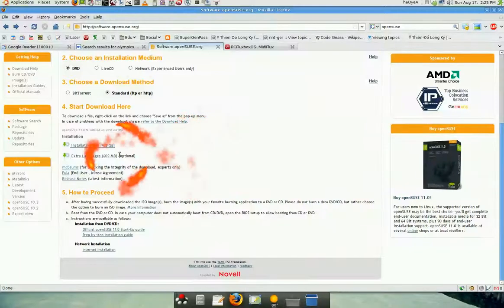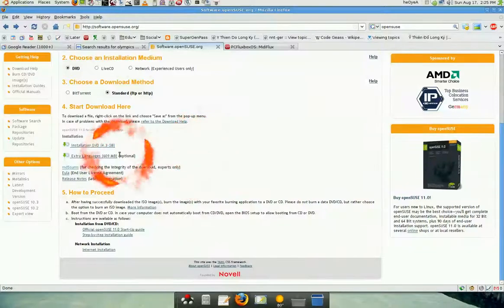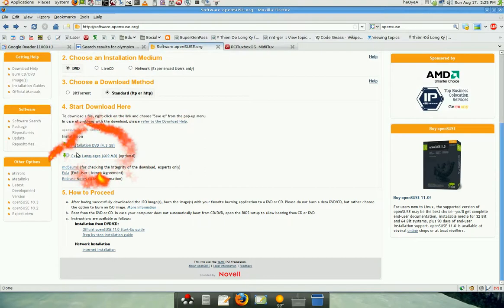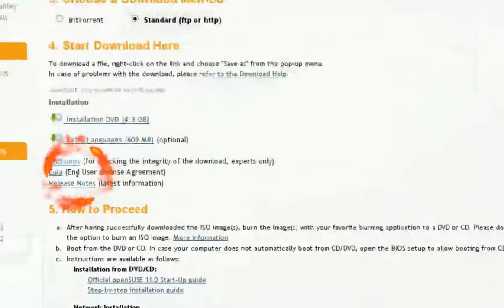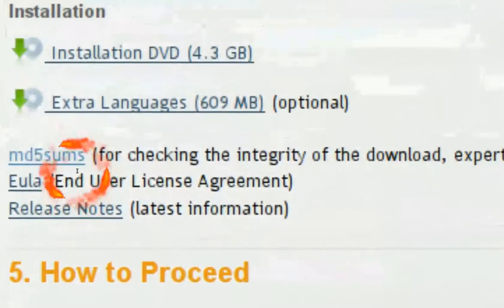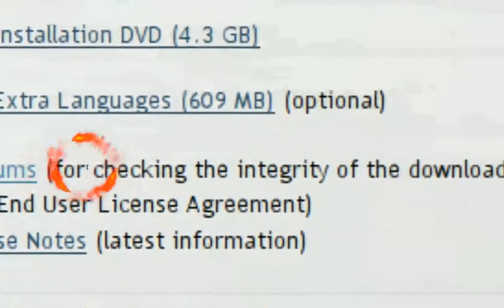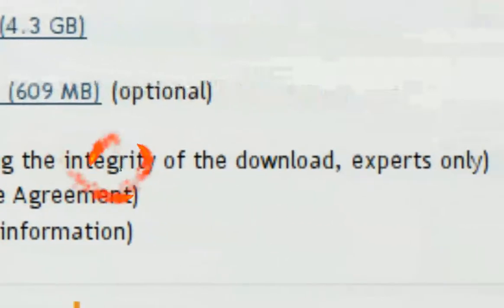I just finished downloading and it says right here MD5 checks check for the integrity of the download. It says expert only, but you don't actually have to be an expert to do this.